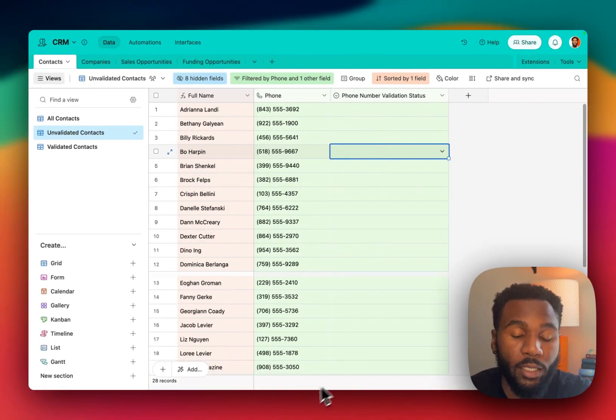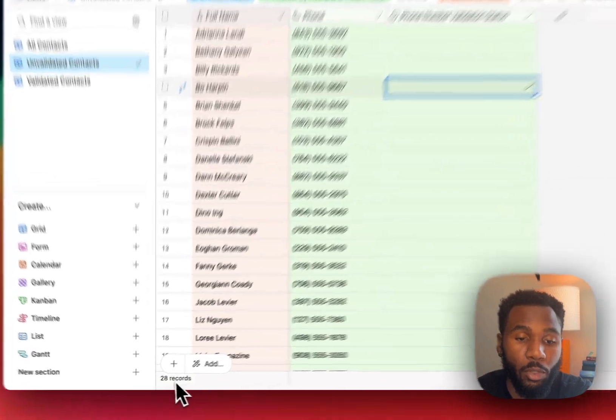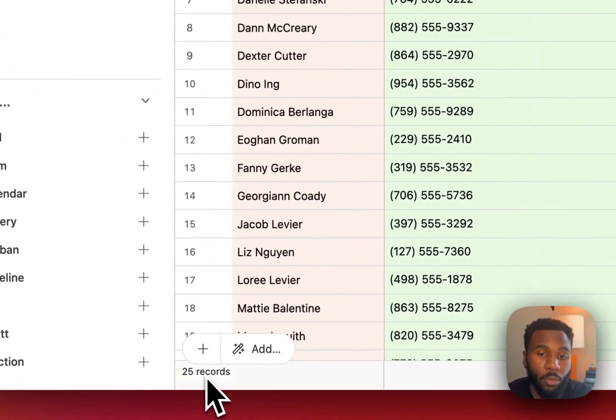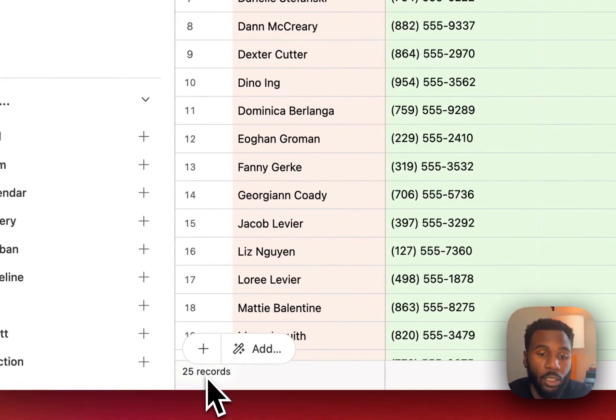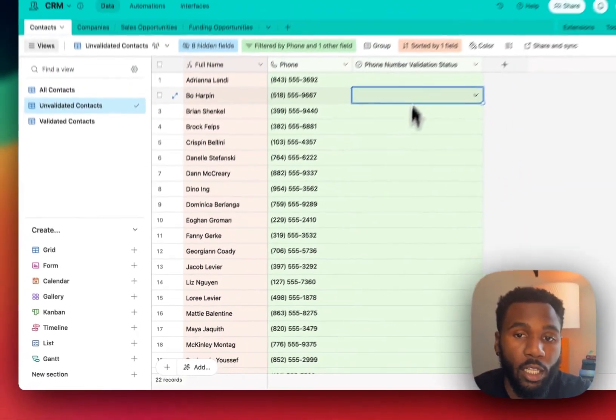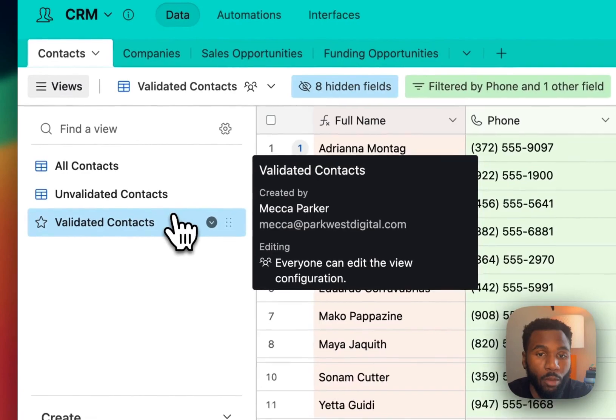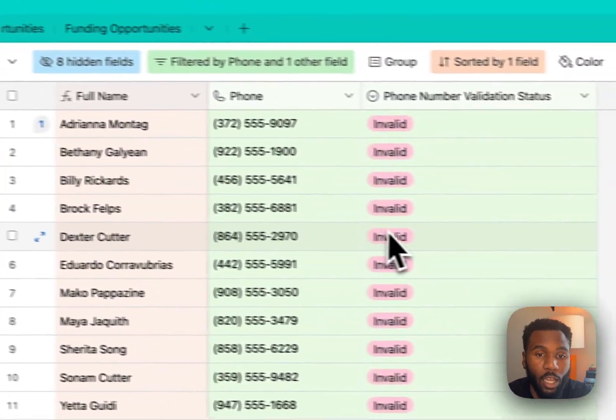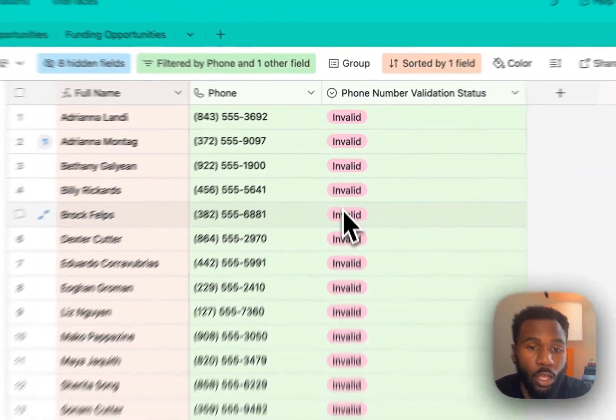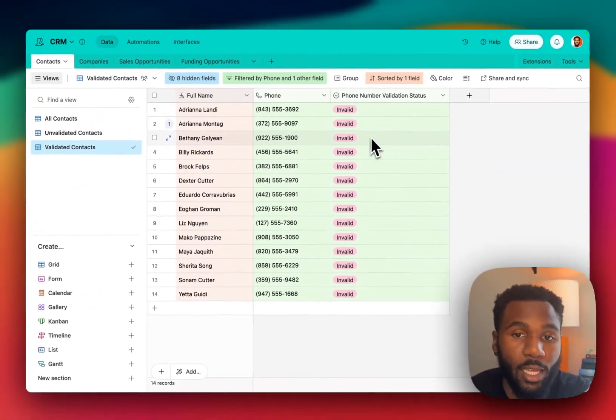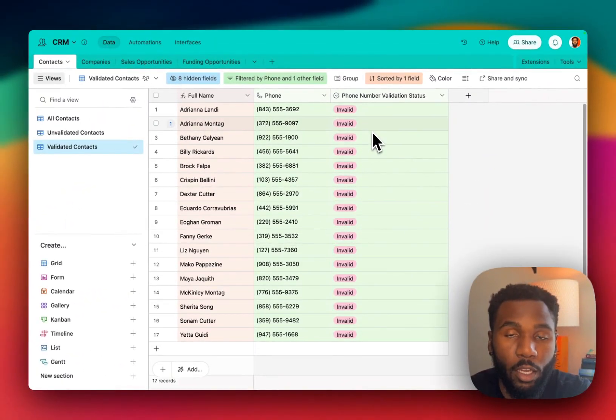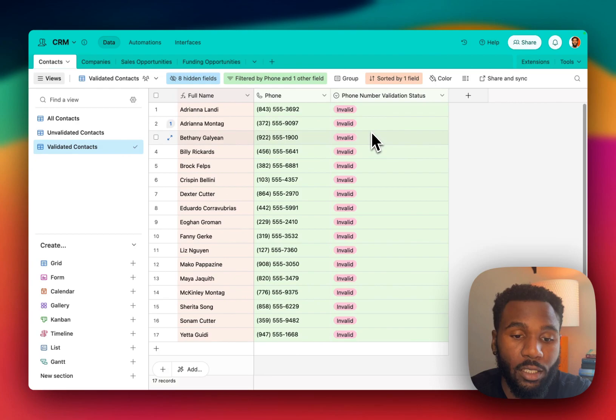So in a second, you'll see this number is going to start to drop, meaning our automation is running and clearing out these records. If we go back to our validated contacts view, you'll also see that those are popping in here with their validation status.